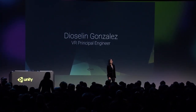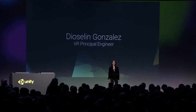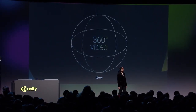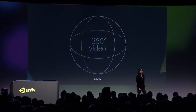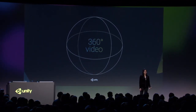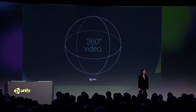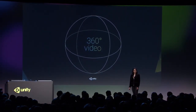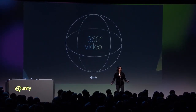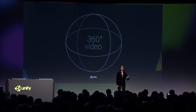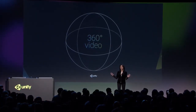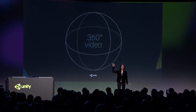I am Dioseline González, VR Principal Engineer at Labs. Let's talk about video. Video playback is a very common scenario in games and other interactive experiences. And with virtual reality and 360 video and other immersive technologies, this is even more the case. Do we have 360 creators and artists here in the audience?